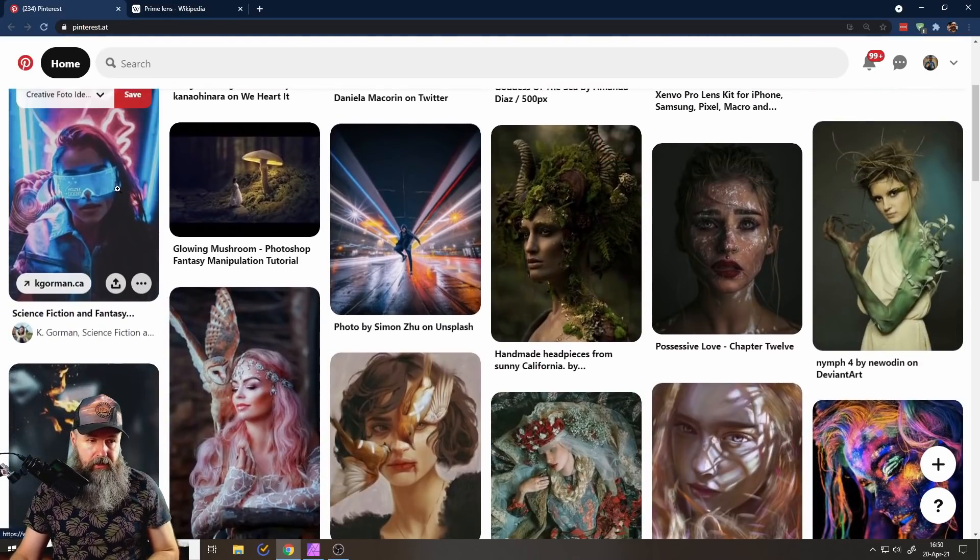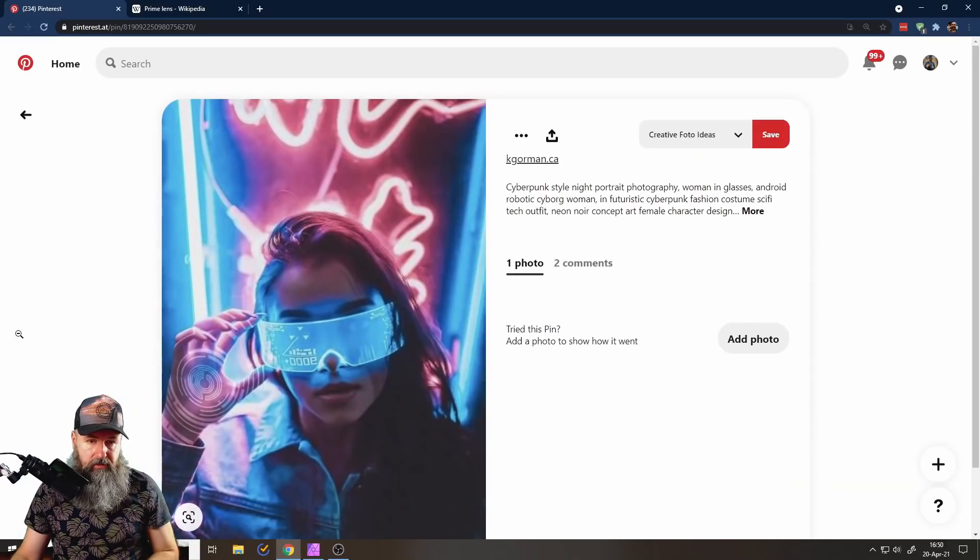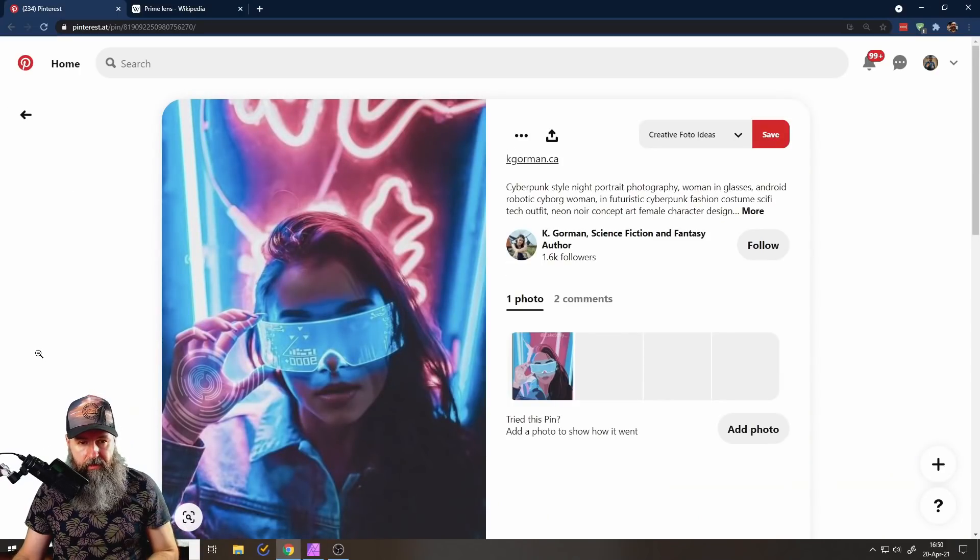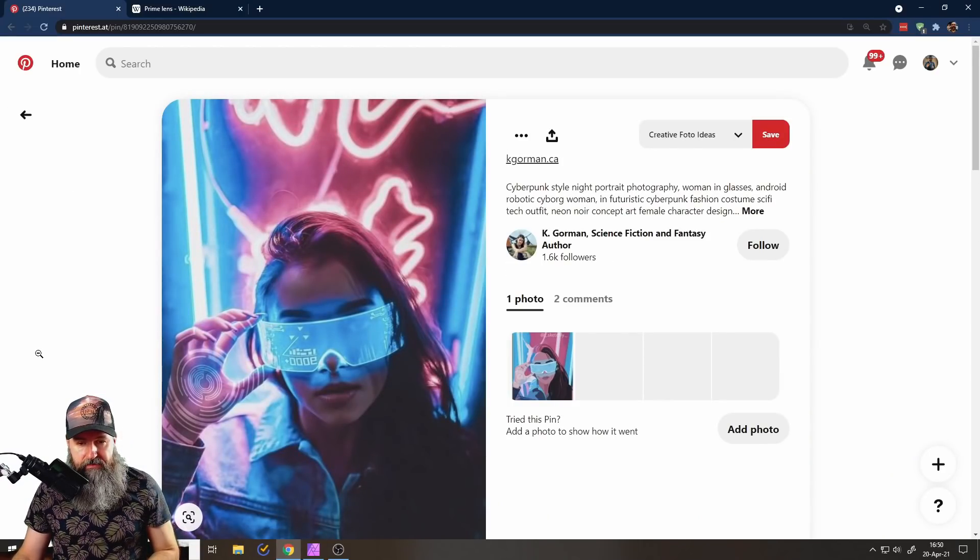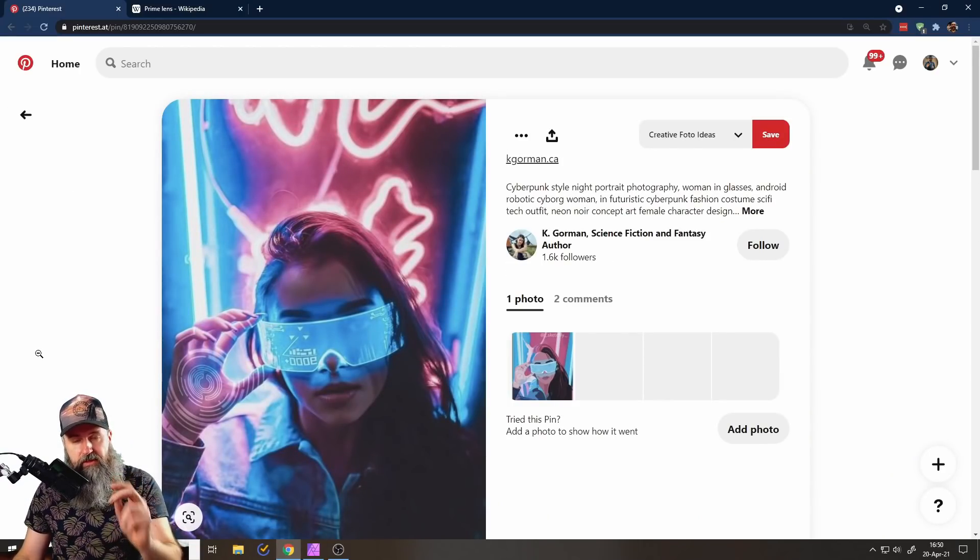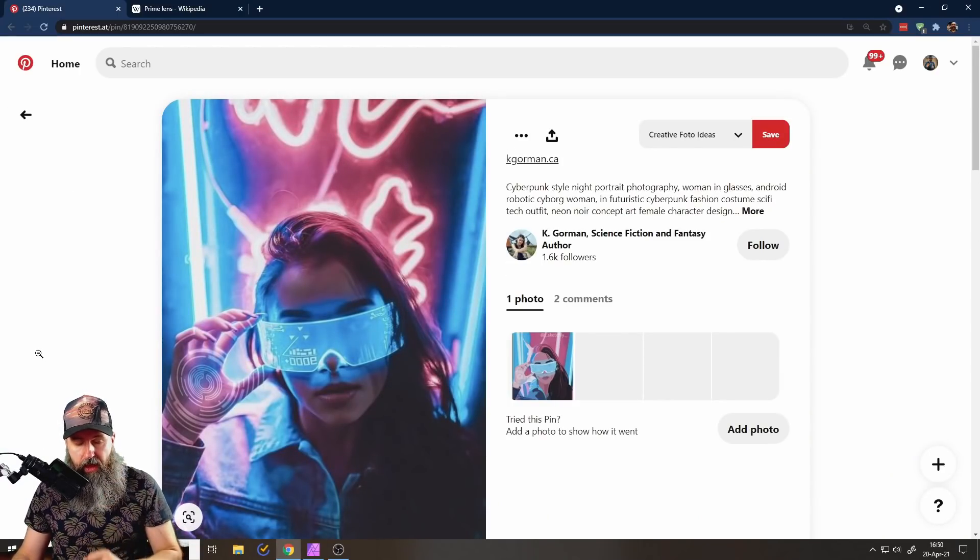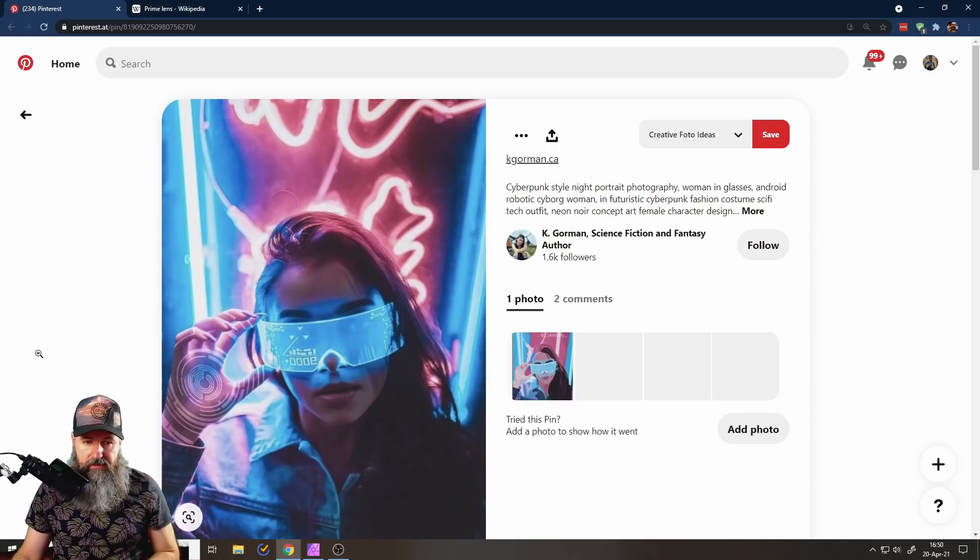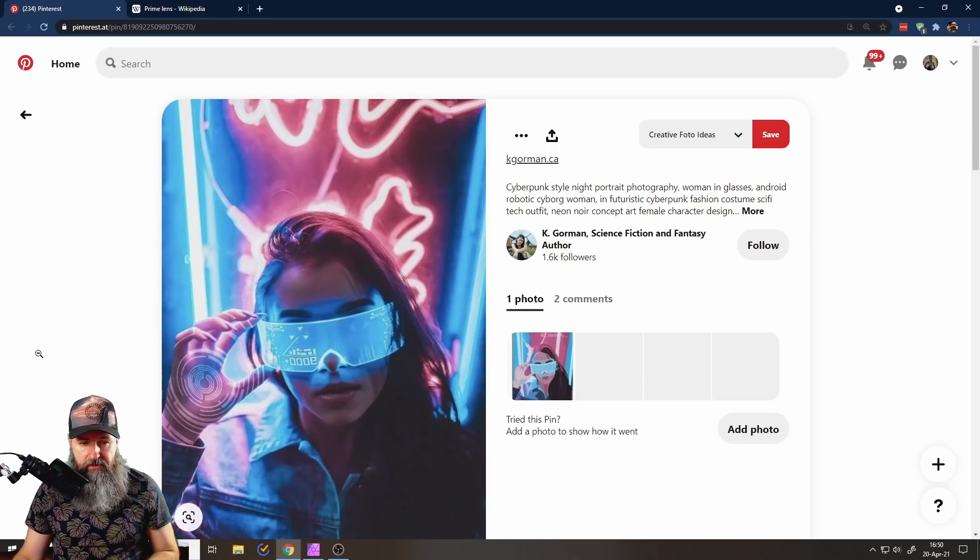So you can click on a picture. Let's click on this picture here, for example. And first of all, here's another thing you want to understand about Pinterest.